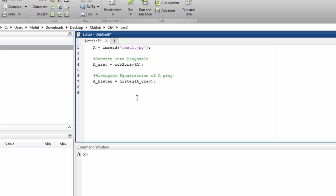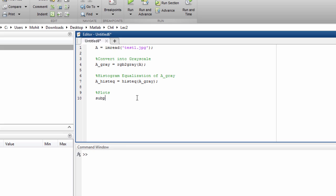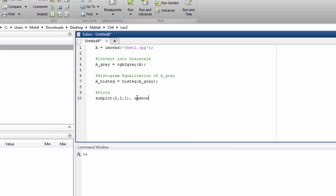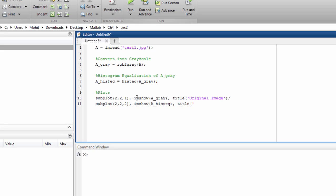Now we'll just plot these values. That is, we'll plot these two images and their histograms. So plots, I'll name it. They have 4 plots, so I'll use 2,2 and in the first one, I'll show the original image which is A_gray. And the title will say original image. Then in next plot, I'll say 2,2,2 and we'll display the histogram equalized image. After that. So this image is supposed to be better than that. It is histogram equalized.